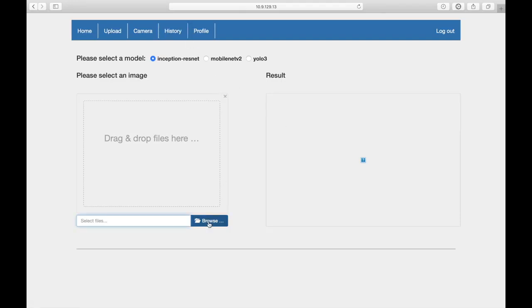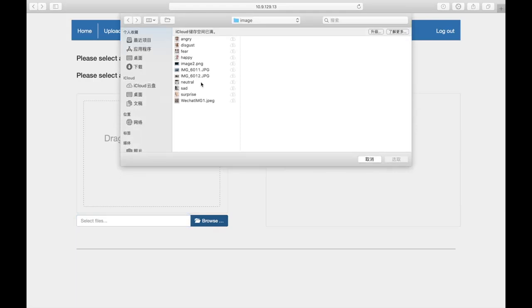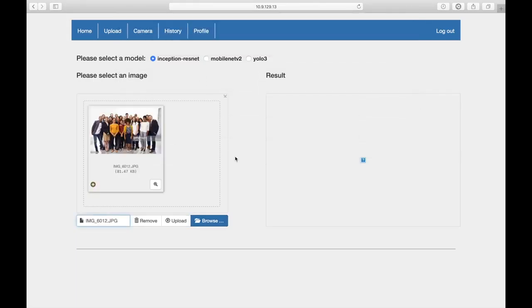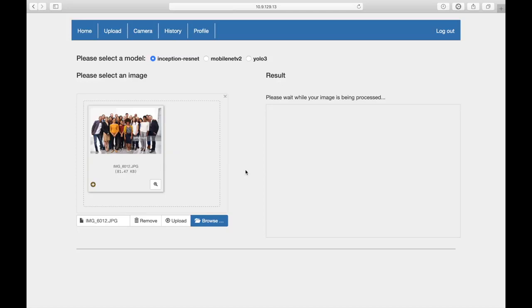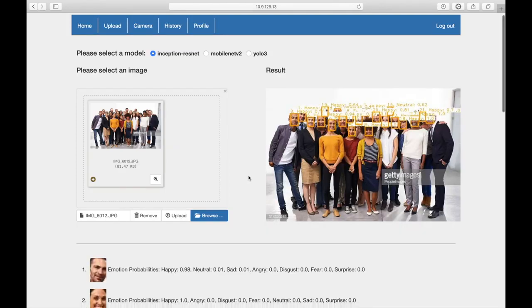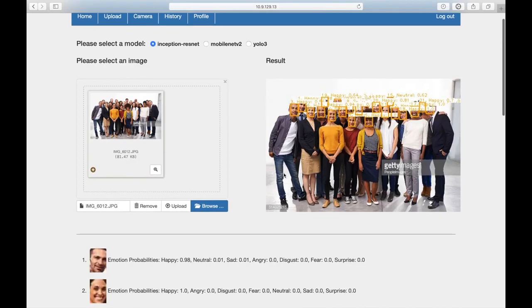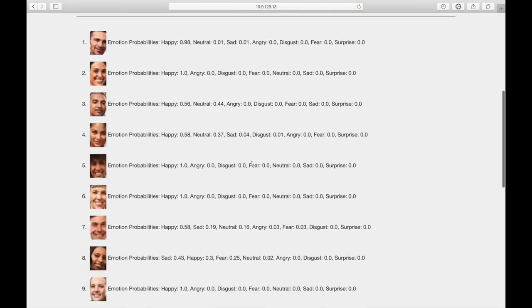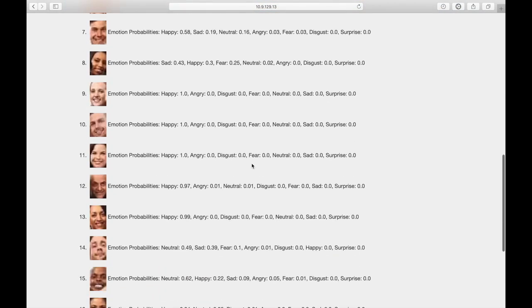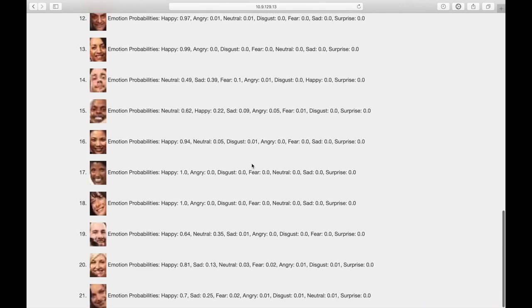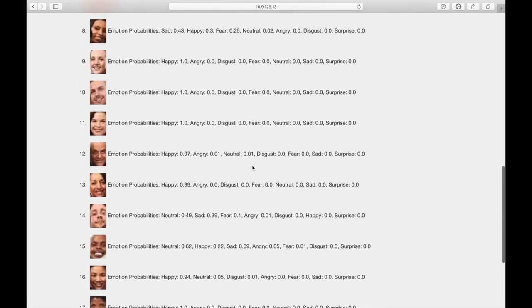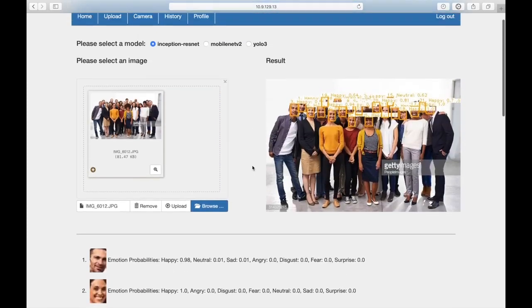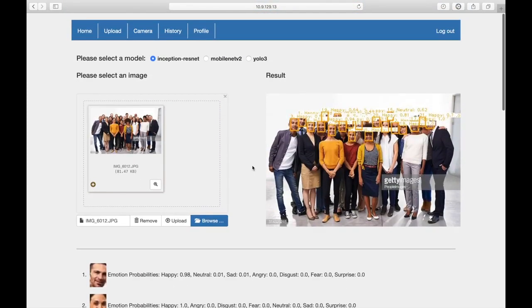Now we choose a group photo for multi-face emotion detection. It needs several seconds to process. Now we can see the results shown. At the same time, these results have been stored to the database.